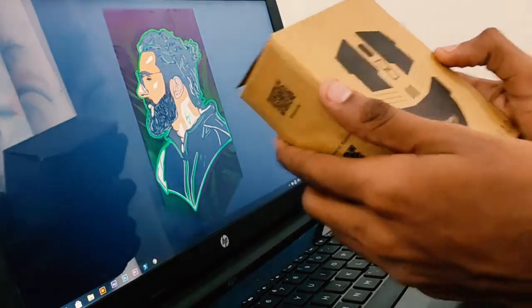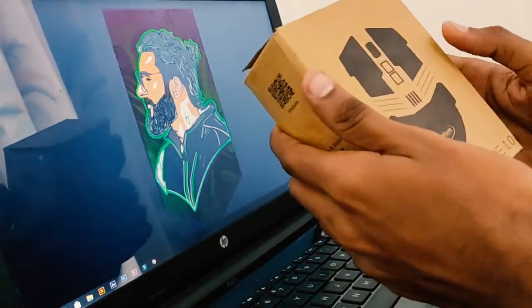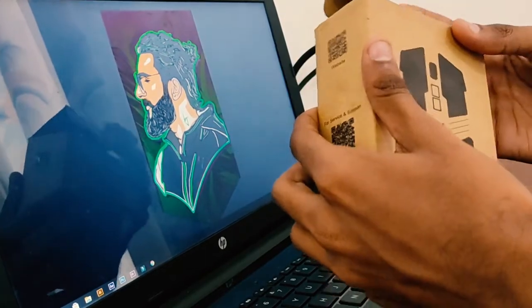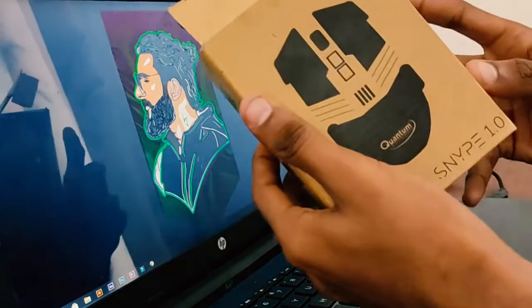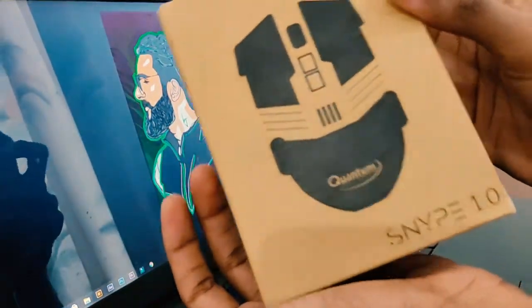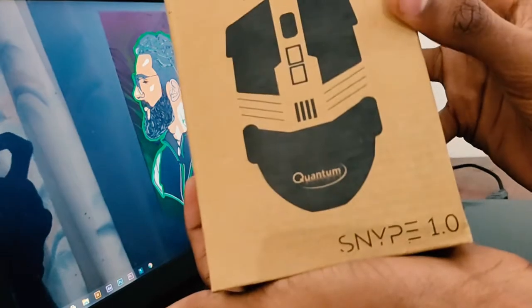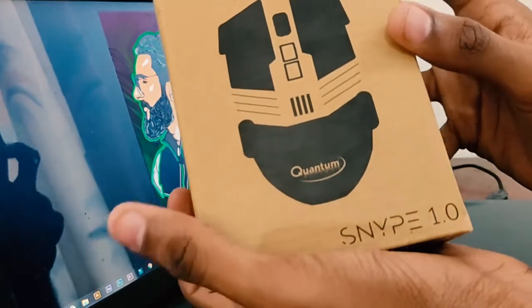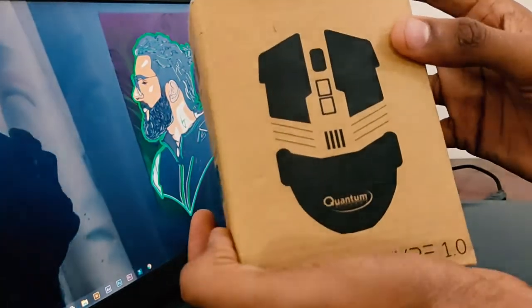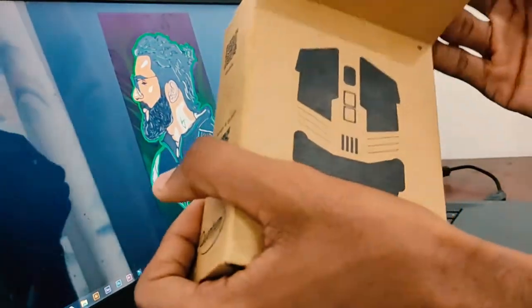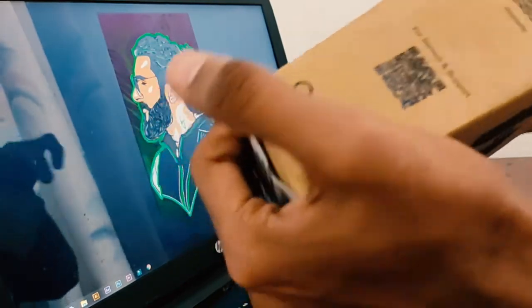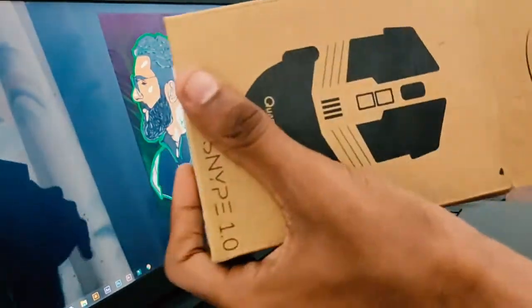Hey guys, welcome back to SJ Vlogs. In this video we're going to be unboxing a gaming mouse from Quantum. The model is Quantum Snipe 1.0. I've already opened this box.